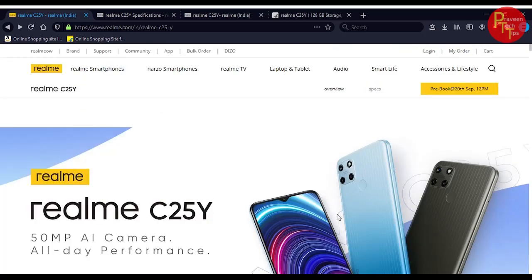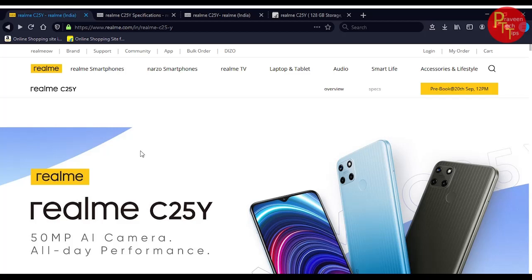The price and sale update is for September 20th. Today through the day, it's the official sale. You can purchase it on Flipkart and on the Realme website.